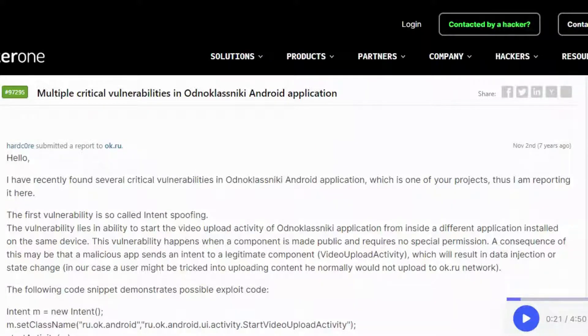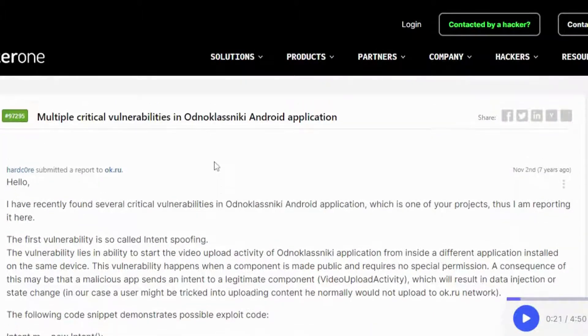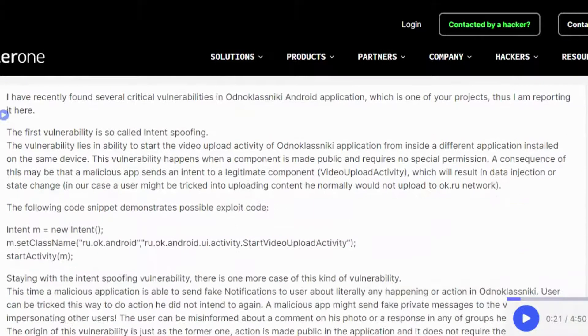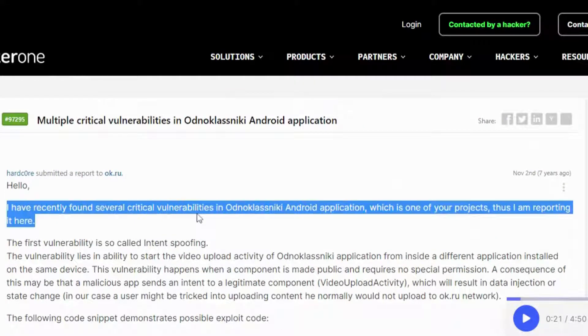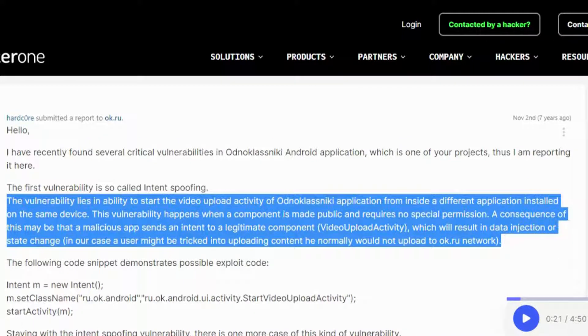I have recently found several critical vulnerabilities in the Odnoklasniki Android application, which is one of your projects. Thus, I am reporting it here. The first vulnerability is so-called intent spoofing.